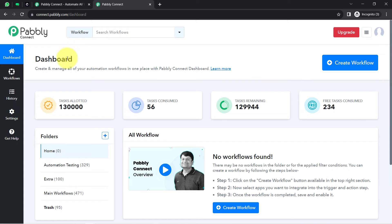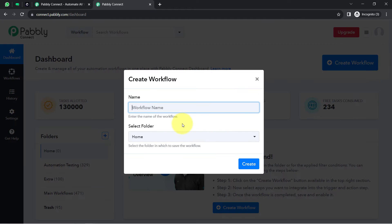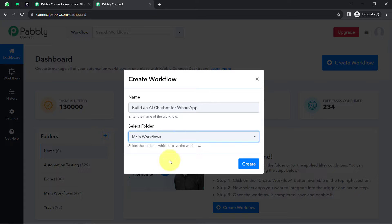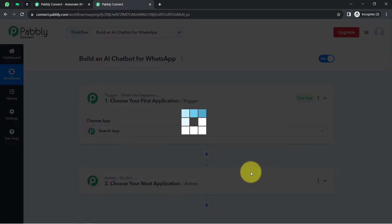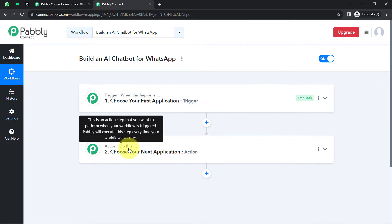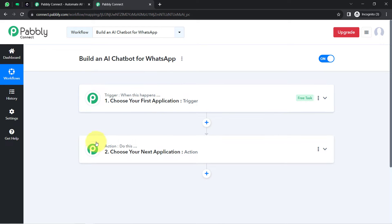Once you log in and reach the dashboard of Pabbly Connect, click on the blue 'Create Workflow' button and provide a name — something like 'Build an AI Chatbot for WhatsApp'. Select a folder, click create, and you will find two boxes called trigger and action. Trigger means 'when this happens' and action means 'do this' — so whenever something happens in your first application, it automatically does something in the next application.